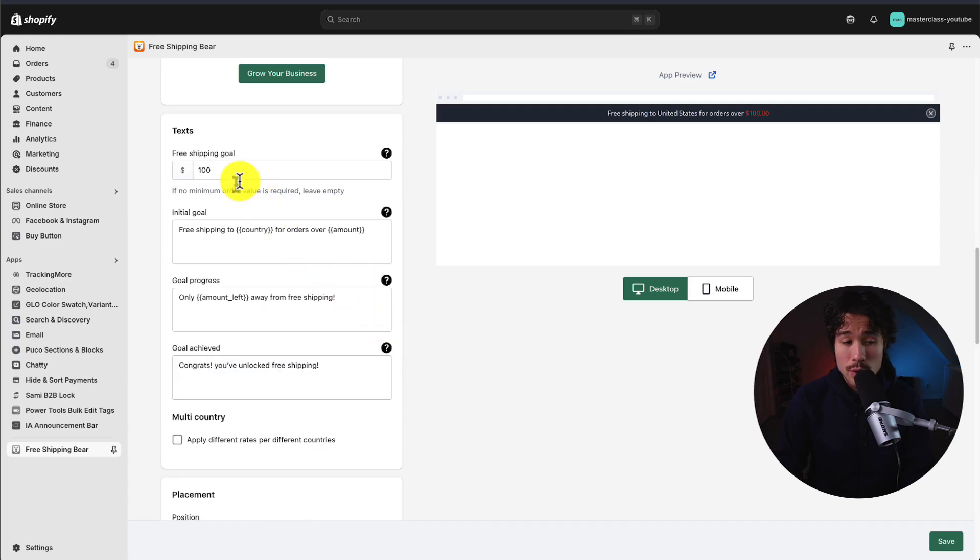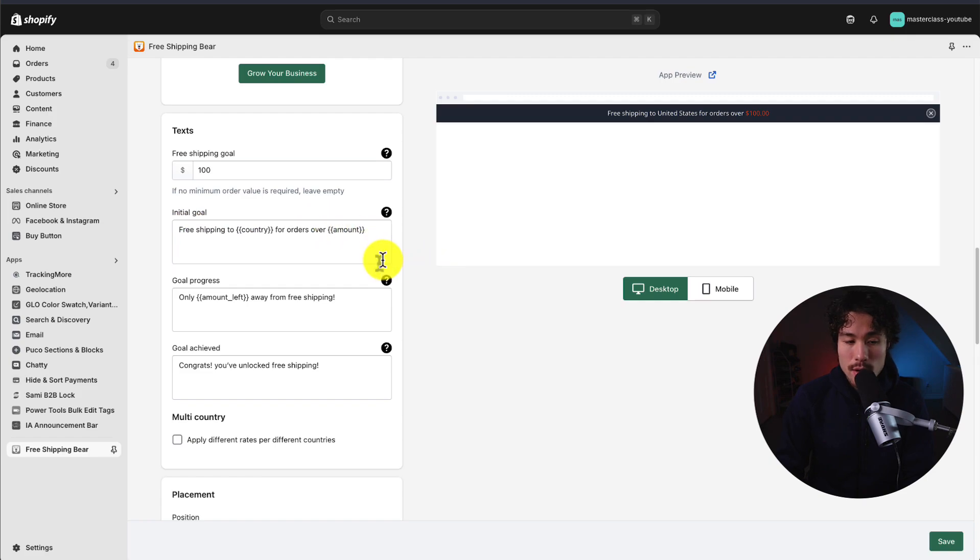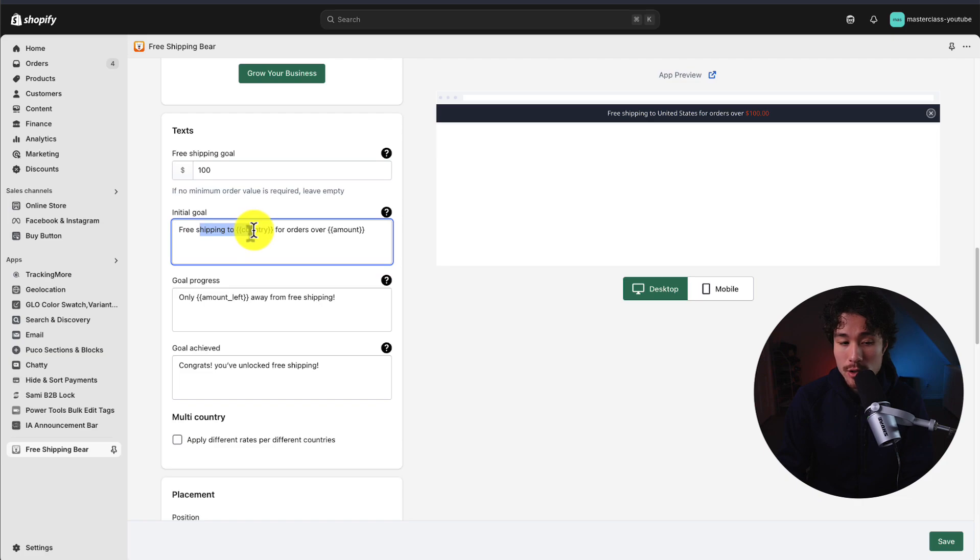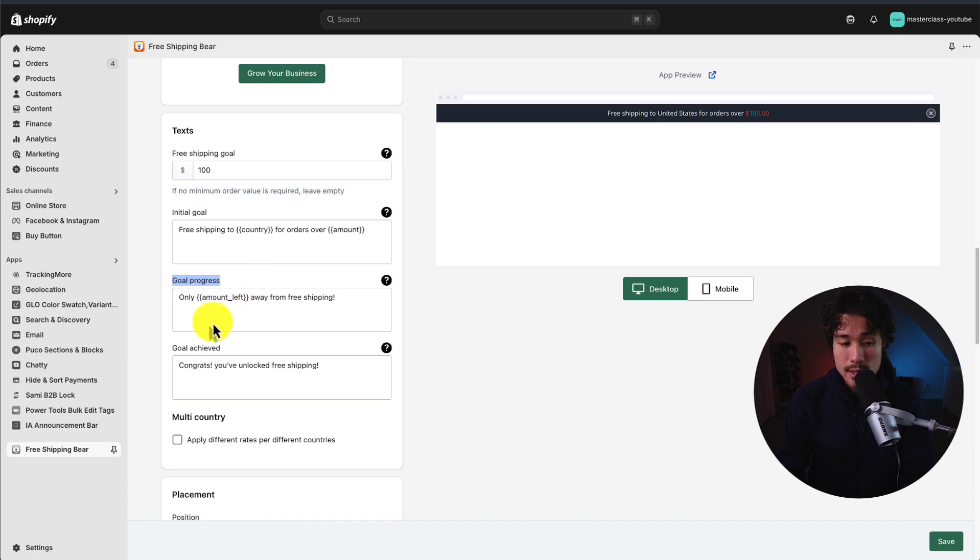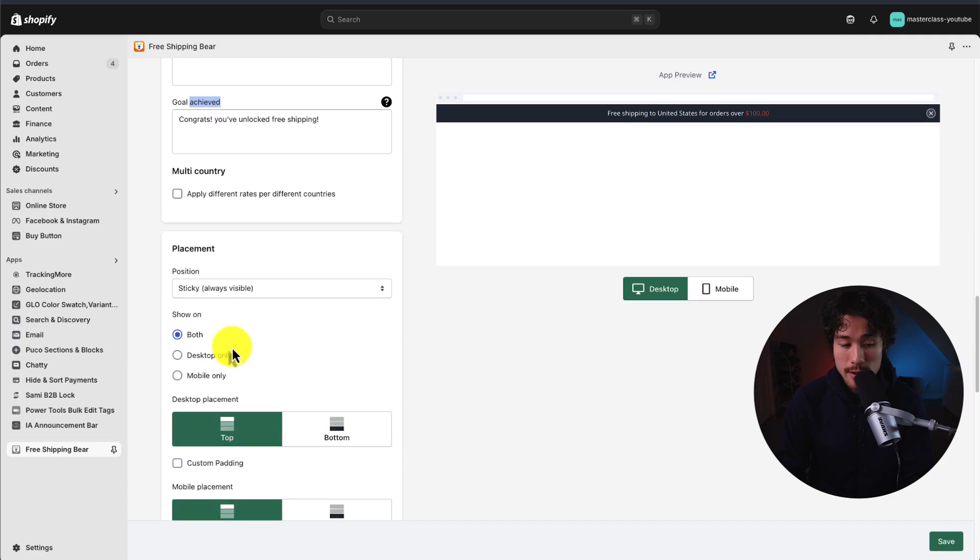If we scroll down here as well, you can set the free shipping goals as well as the language. Before you get to $100 in your cart, it's going to say free shipping to the country for orders over X amount. And we have the goal progress text as well as the goal achieved.